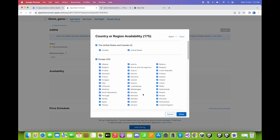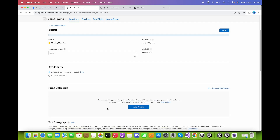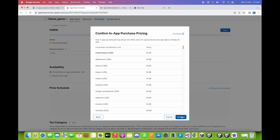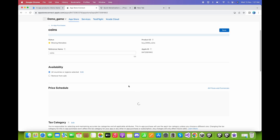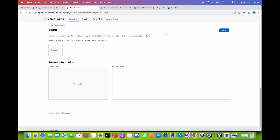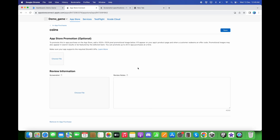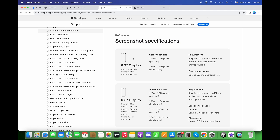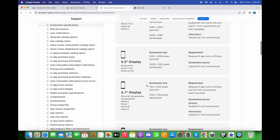Set up the availability and click Done. Set the price to $1.99 USD and click Next, then Confirm. We are also required to upload a screenshot for review purposes. Go back to Unity and take a screenshot. The resolution I'm using is 2208 by 1242 — you can find the screenshot specifications in the provided link.